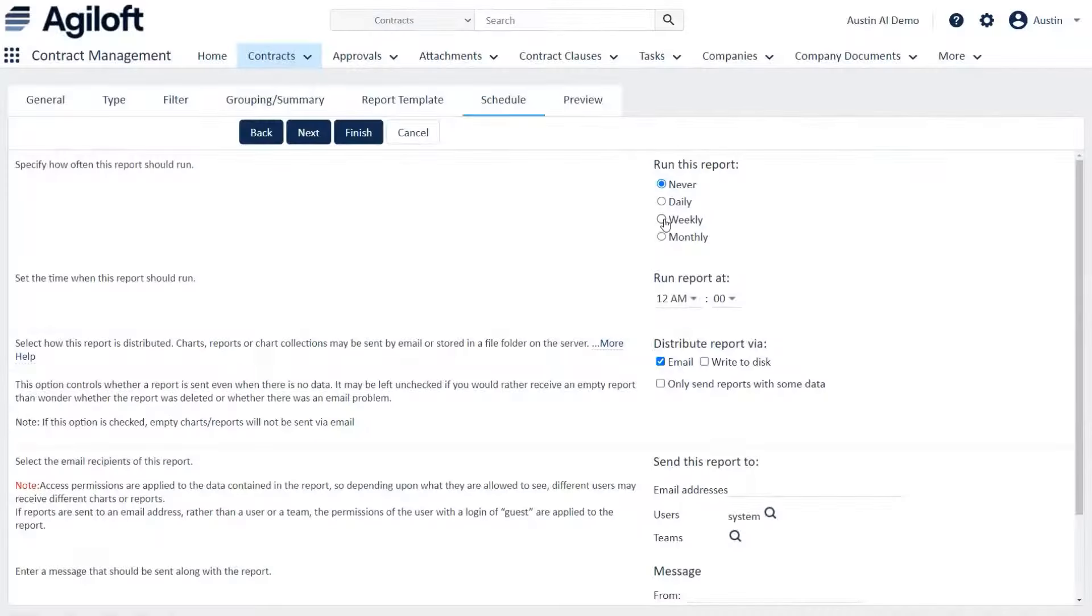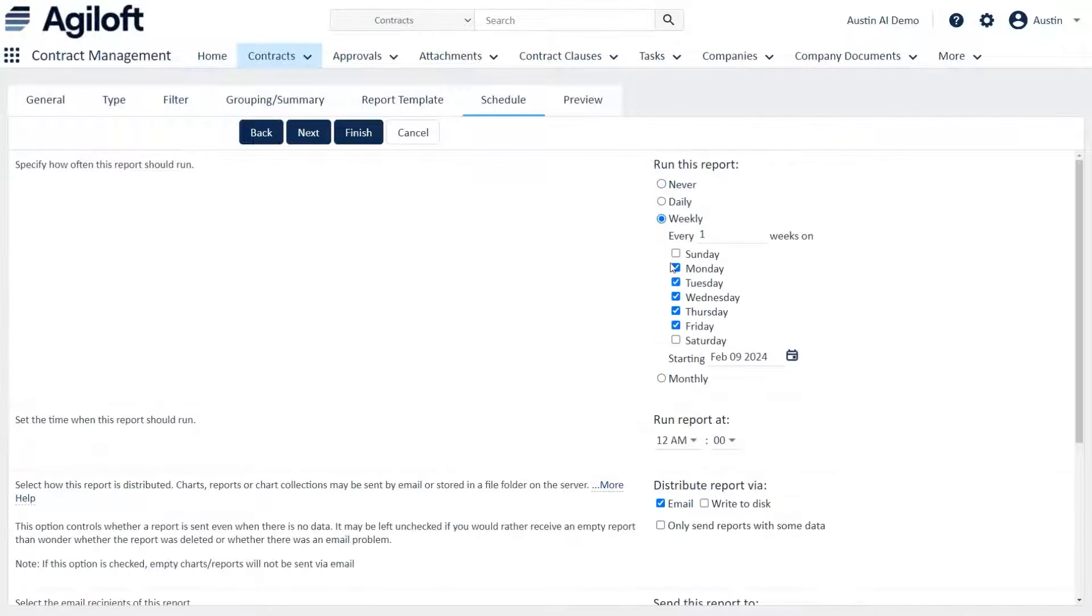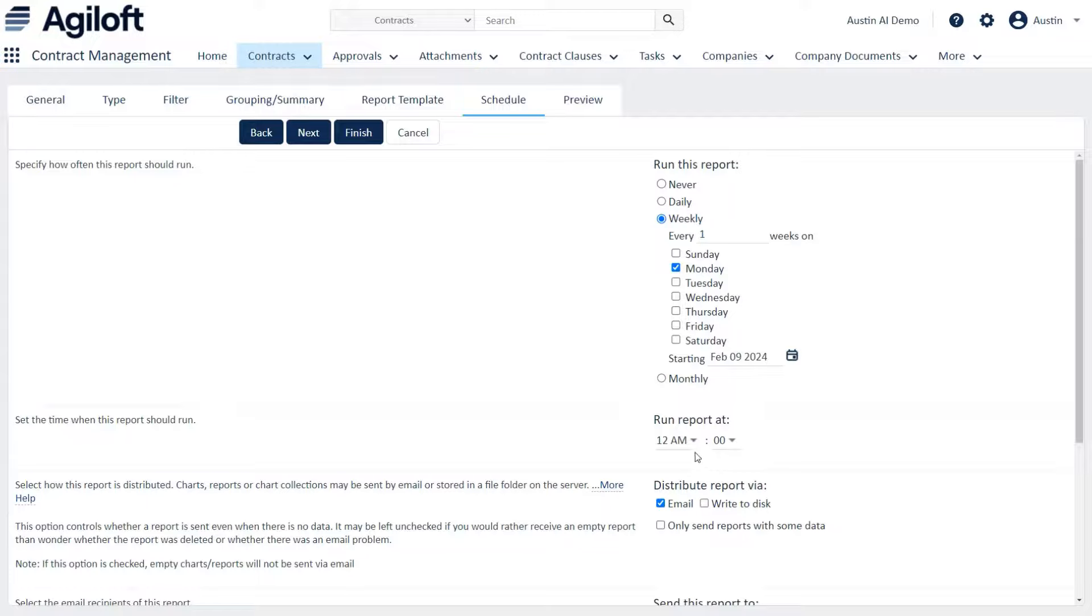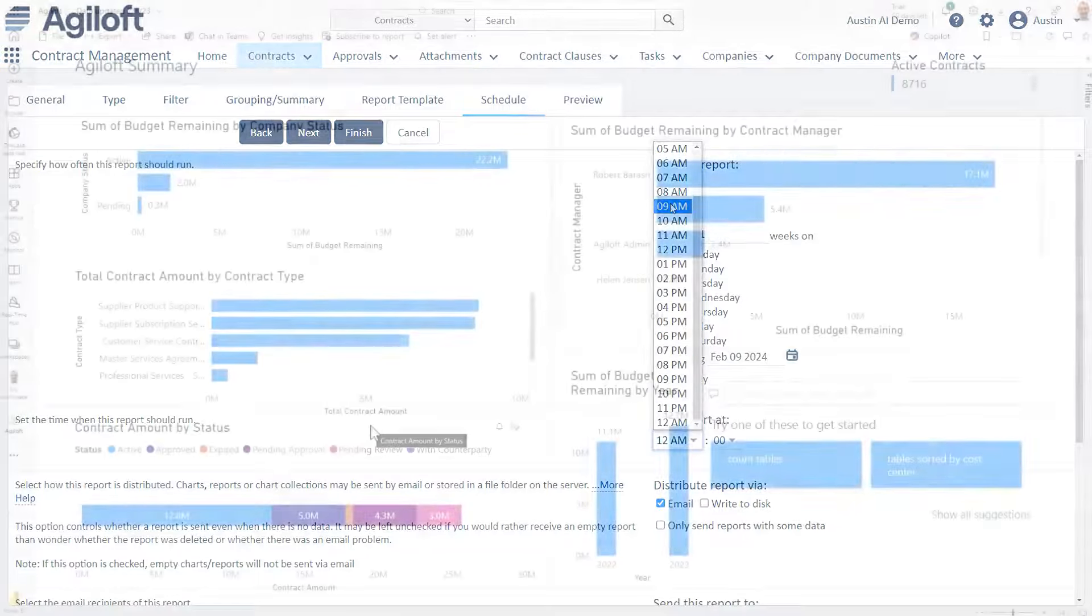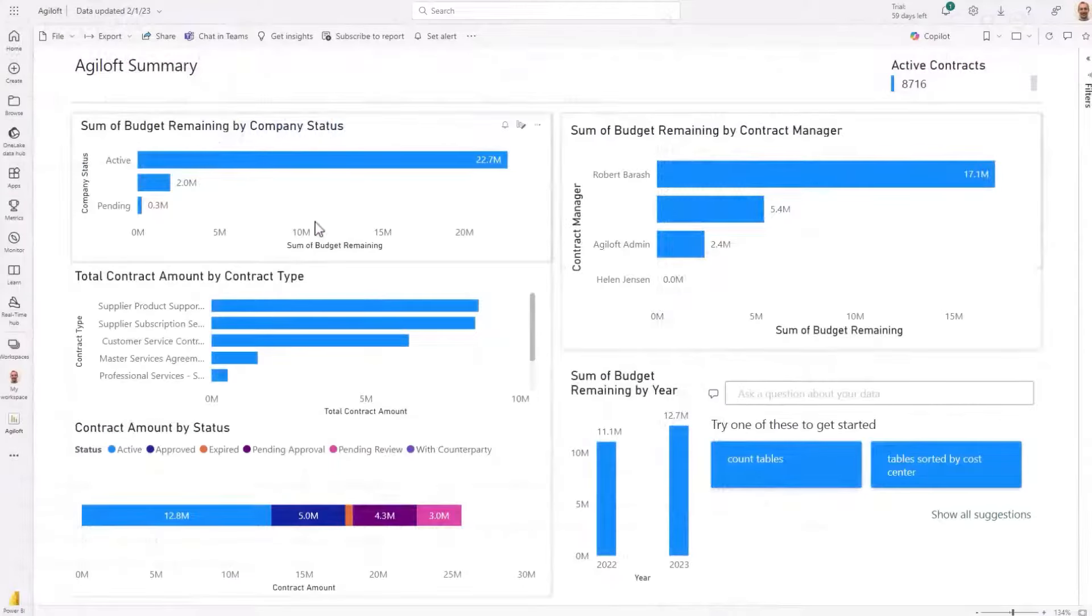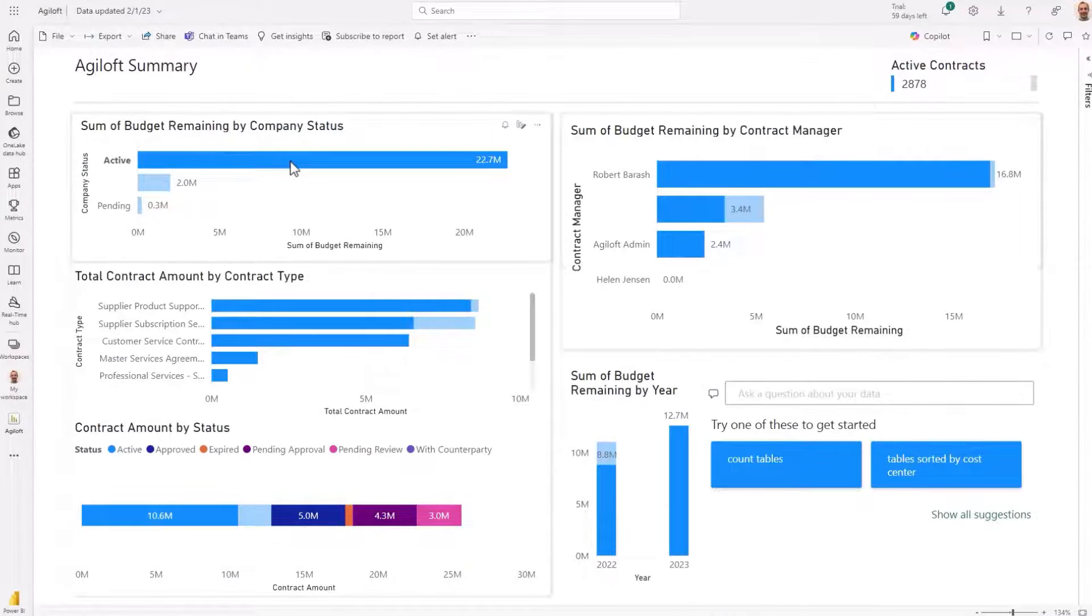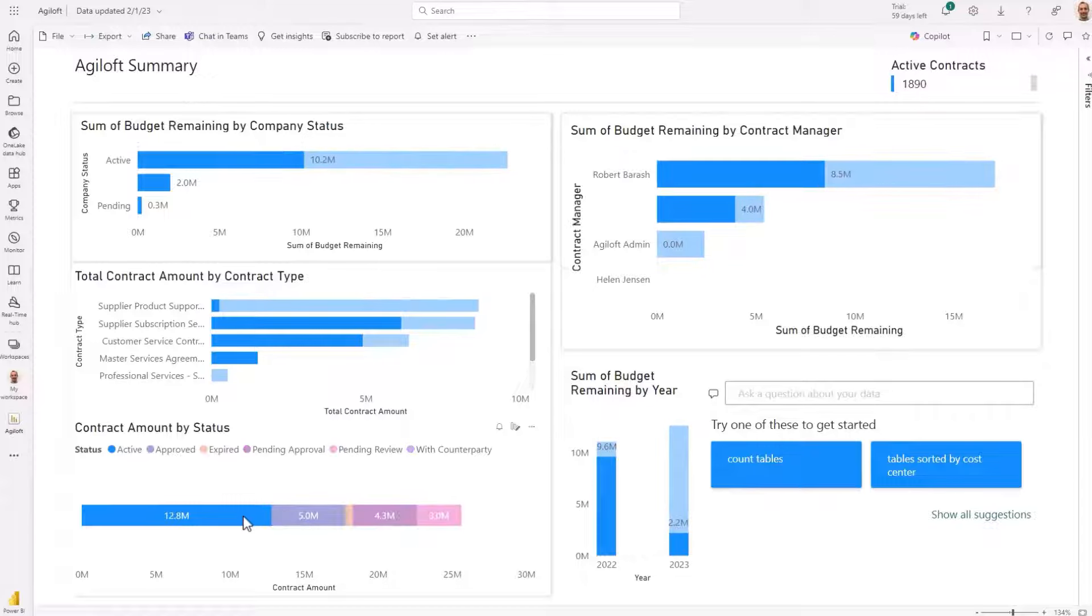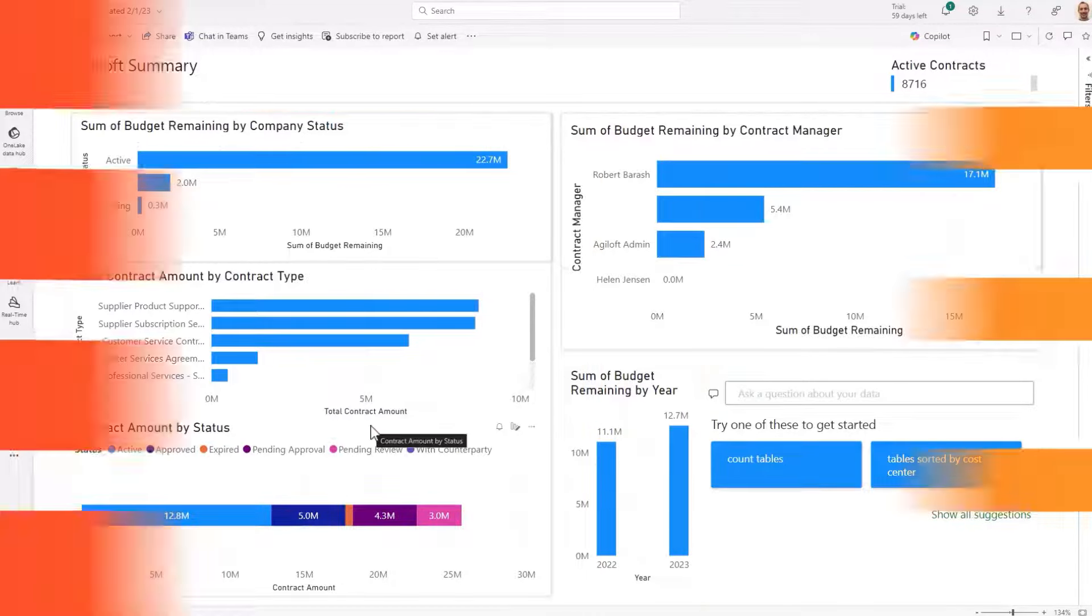Create reports and schedule them to be sent to whoever needs them as often as they need. Unleash contract insights by accessing Agiloft data through Power BI or Tableau to create reports and dashboards.